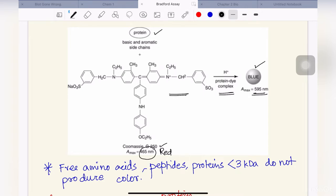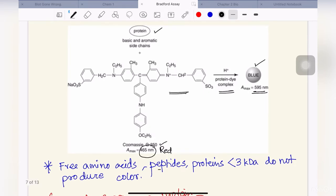An important point: if there are free amino acids, peptides, or proteins that are less than 3 kilodaltons in weight, they do not produce any blue color. It has to be proteins greater than 3 kilodaltons which, upon binding to the dye, will produce this blue color and give absorbance maximum at 595 nanometers.